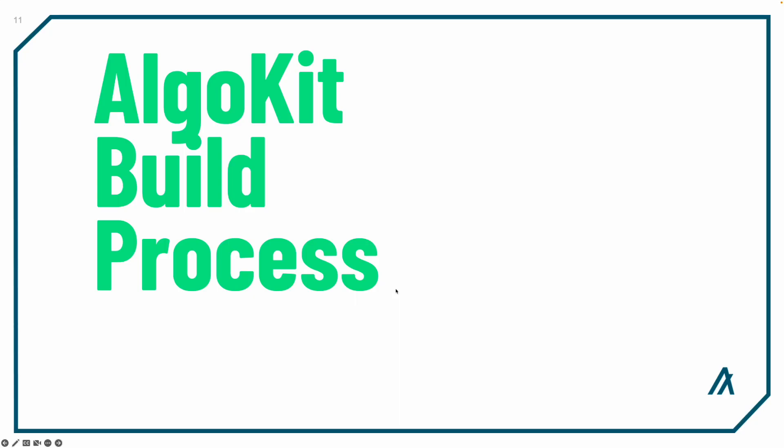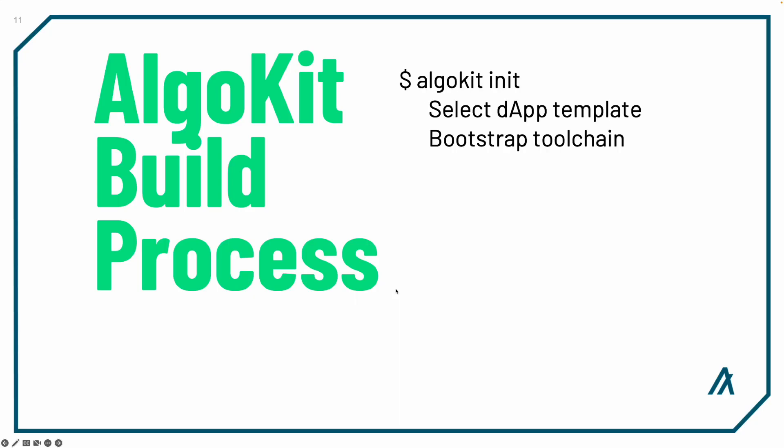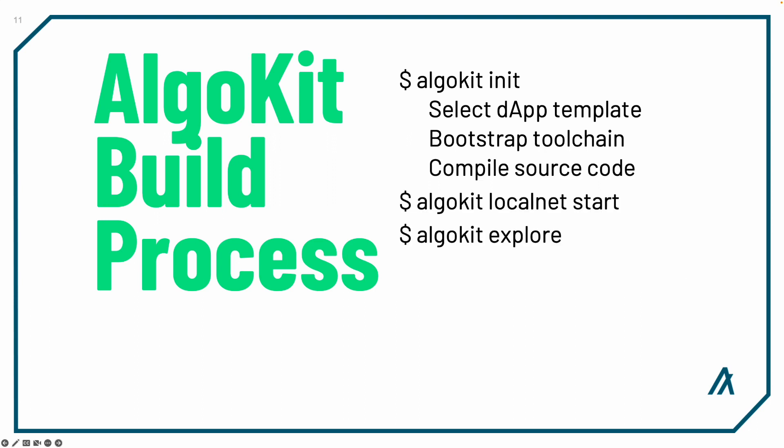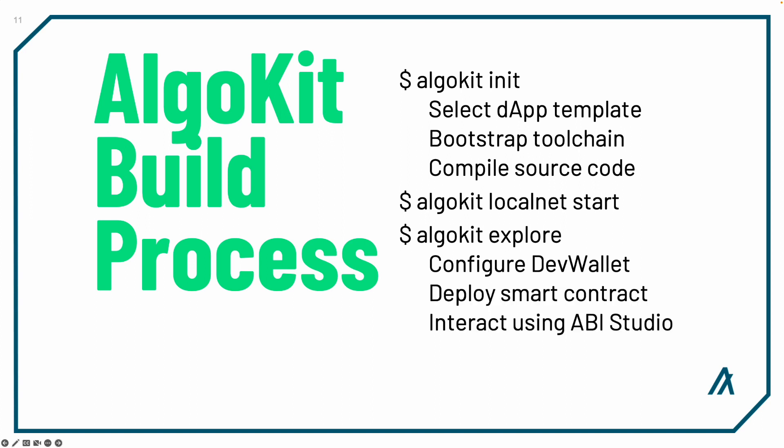Building with AlgoKit has you initialize the dApp template from the library, bootstrap your toolchain, and compile the source code. Then start the Algorand infrastructure, configure your development wallet, and deploy the smart contract. Finally, you'll be able to interact with your dApp using the ABI Studio.